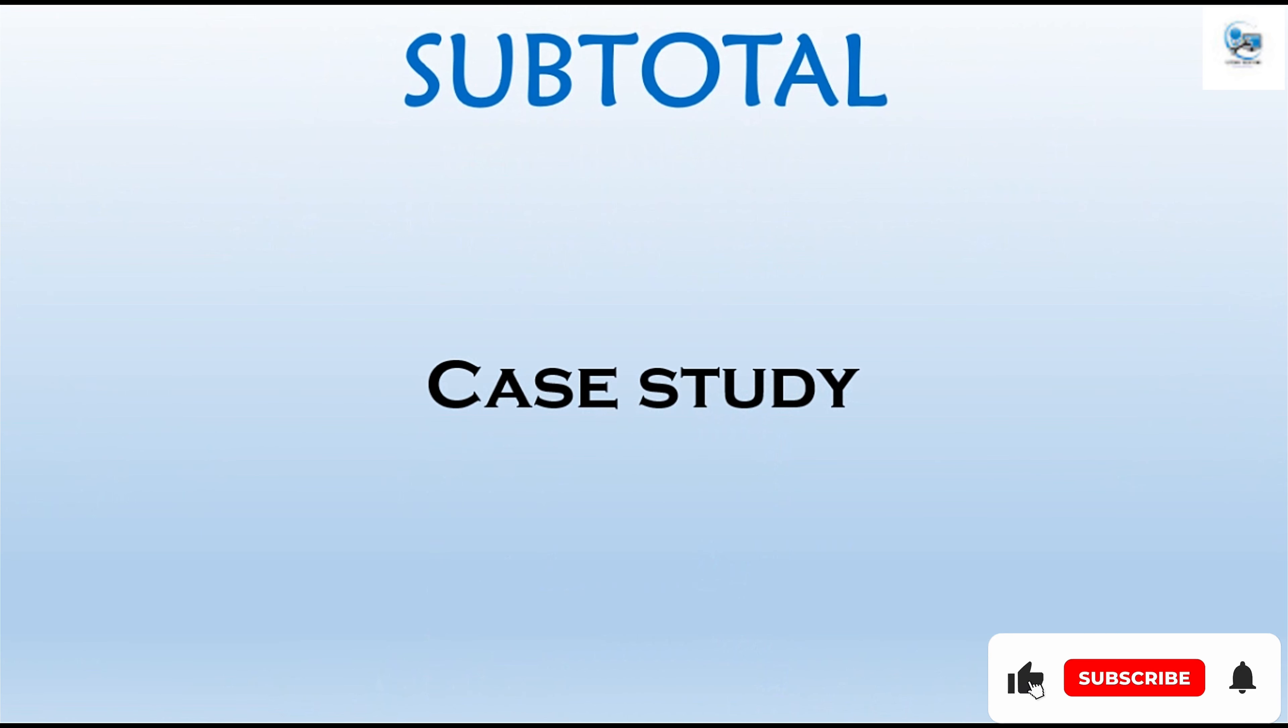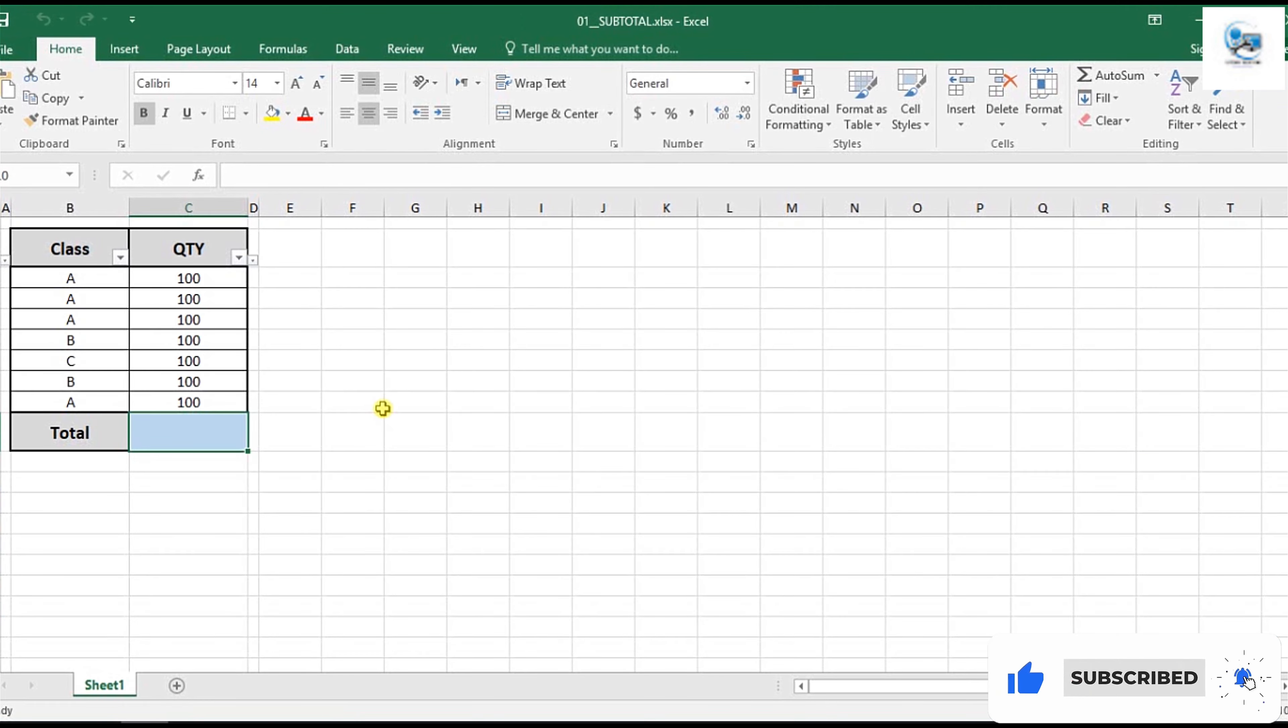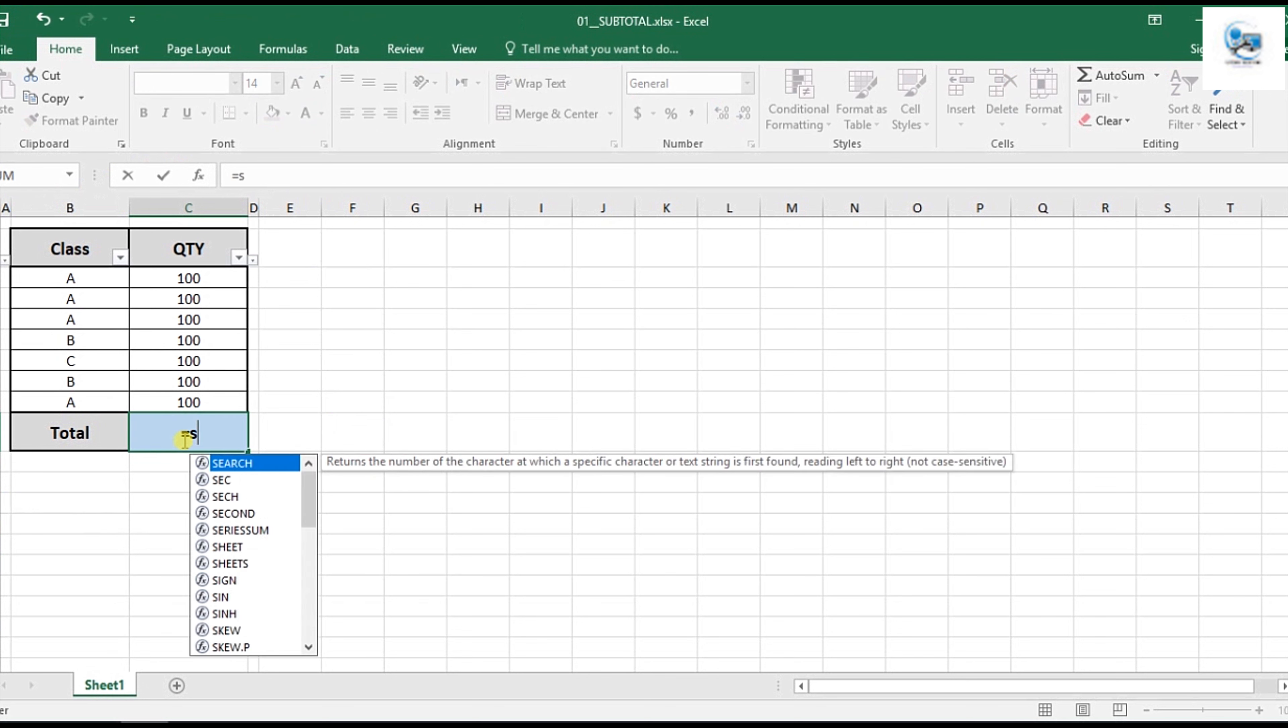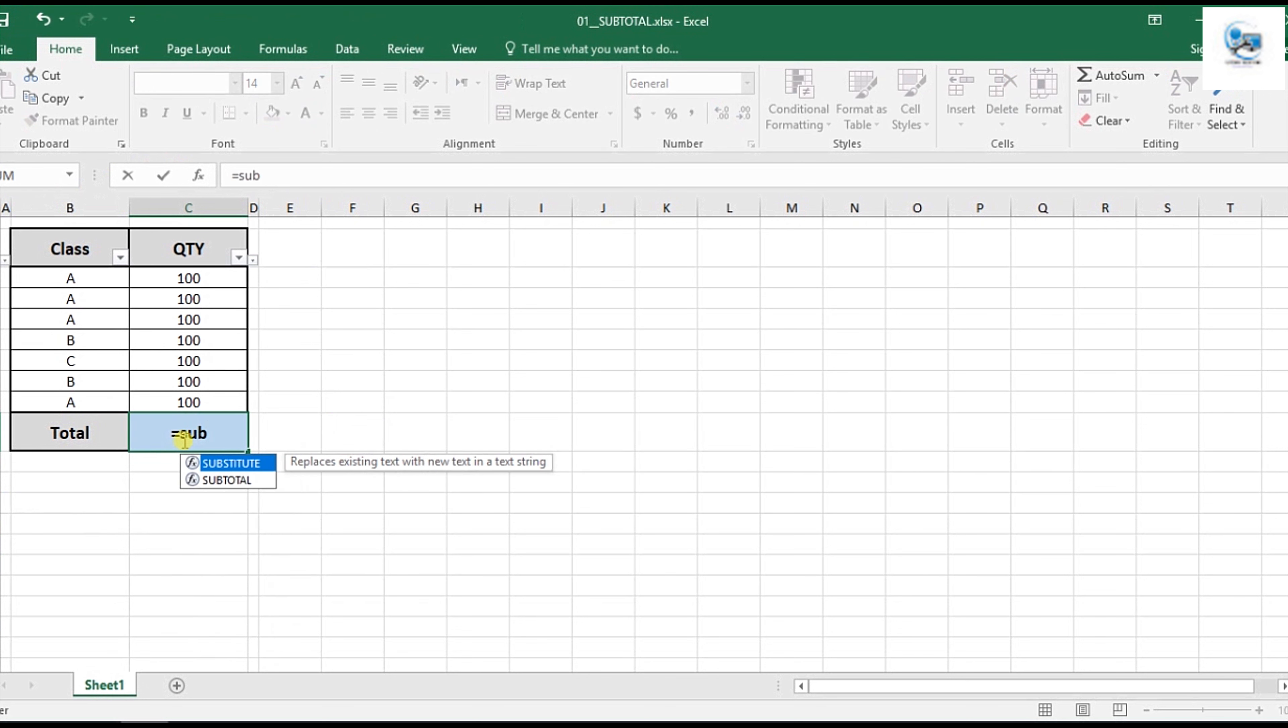Let's see it in Excel sheets. Here we go. The list is here. In the total, instead of saying equal sum function, we use subtotal function.